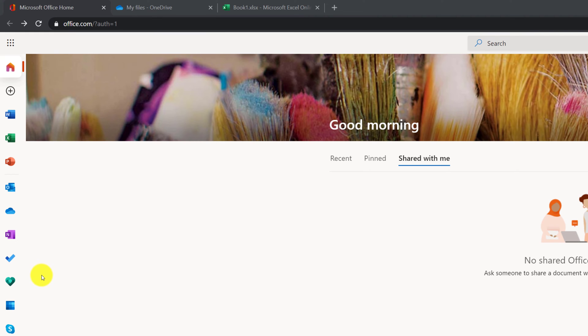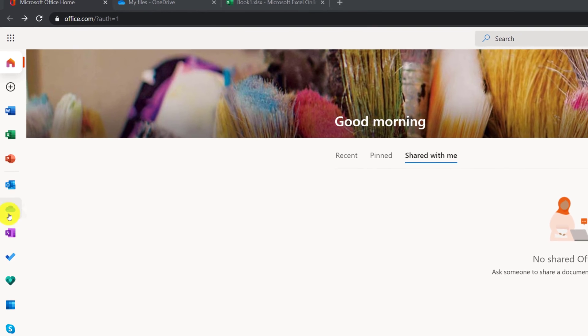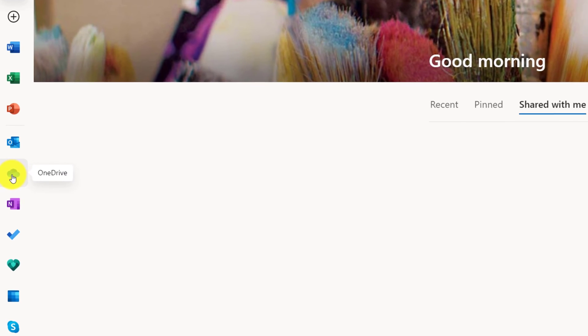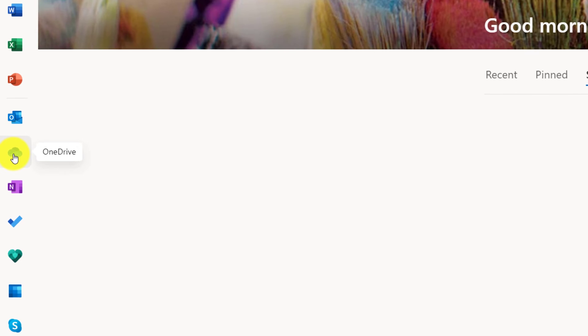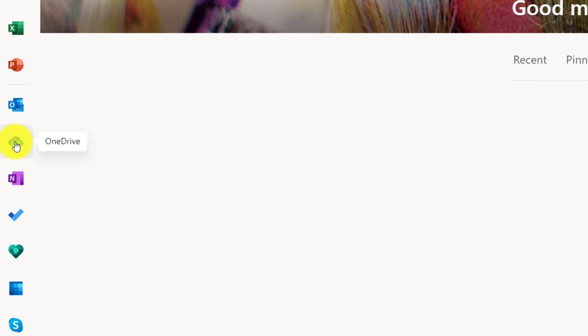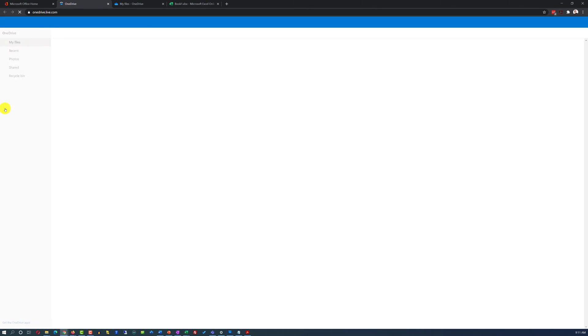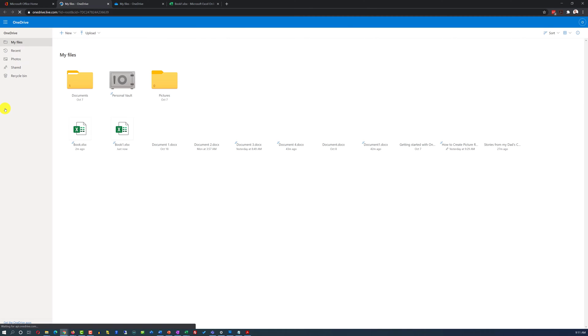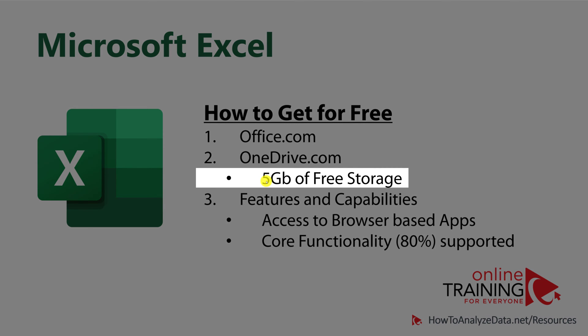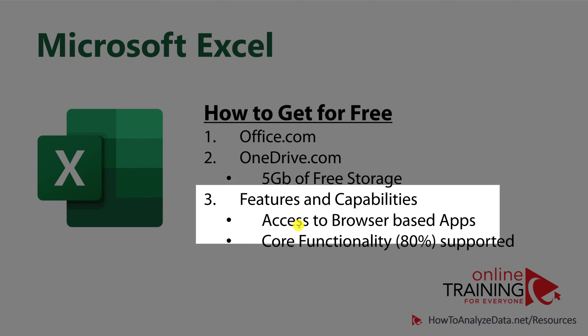Both office.com and onedrive.com are connected, and you can get access to OneDrive from office.com homepage by navigating and clicking the OneDrive button. This configuration provides you with up to 5GB of free storage, which would allow you to create and store a lot of documents.